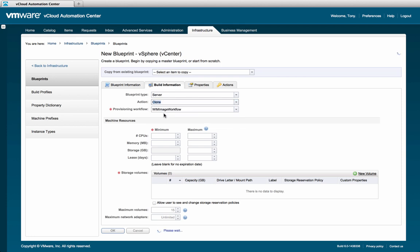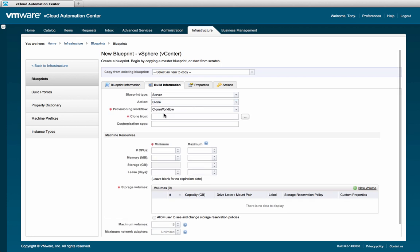Next is the provisioning workflow. Based on the platform type, blueprint type, and action, you will be presented with one or more available provisioning workflows. Refer to the operations guide for more detail if you are unsure which workflow is required for your needs.